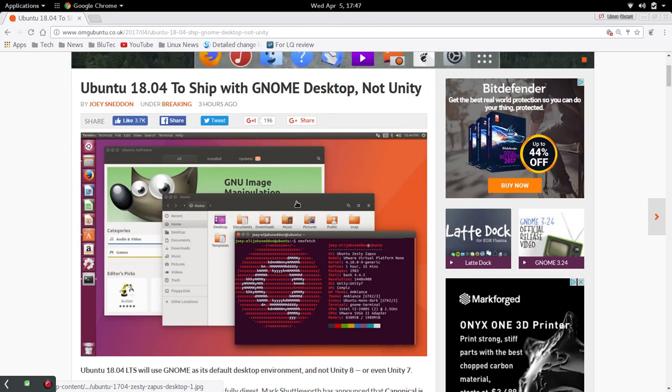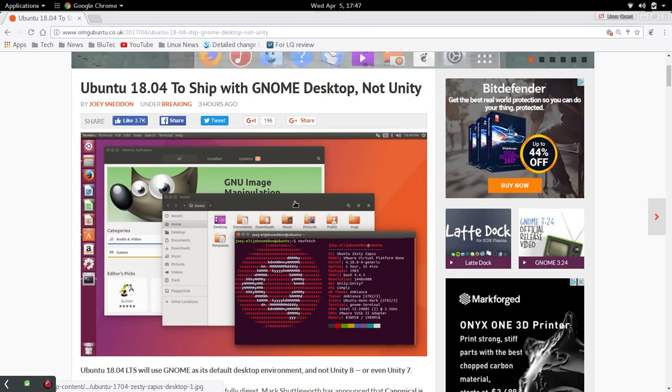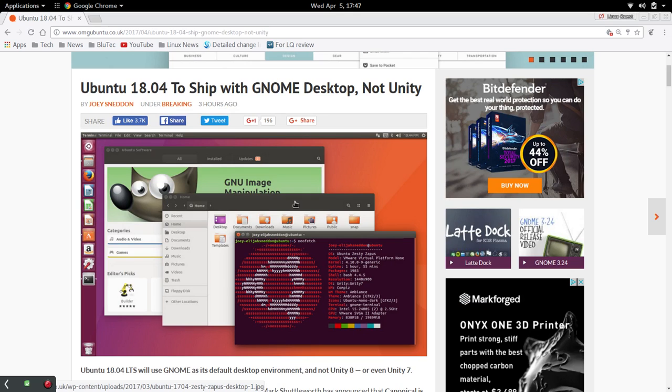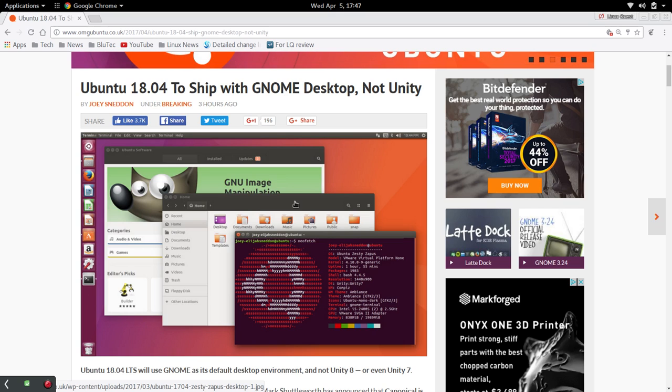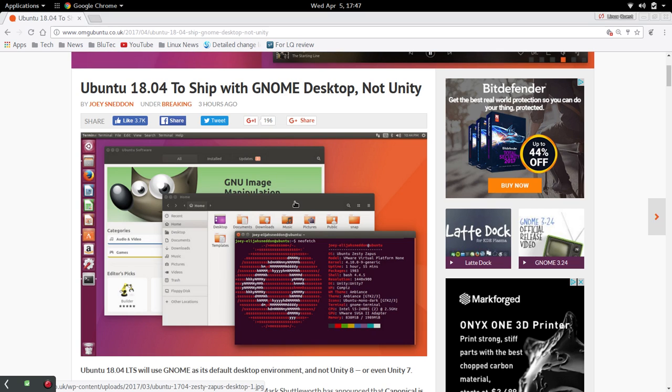Now this is going to be a subject that will be discussed for quite some time. I, for one, was never a Unity fan and I know that a lot of you out there are not GNOME fans either. So let me know how you feel about that.